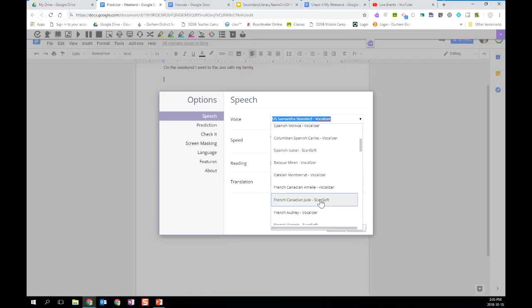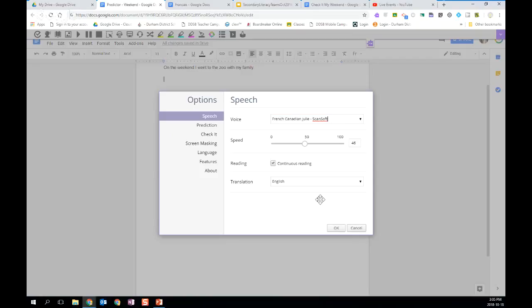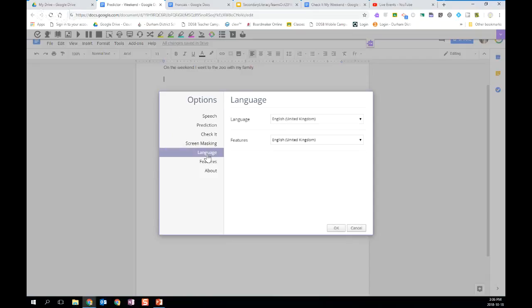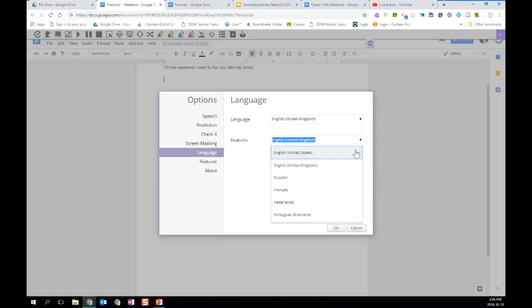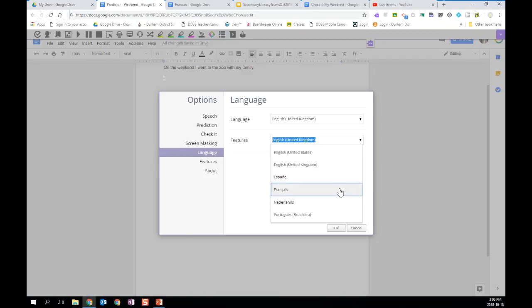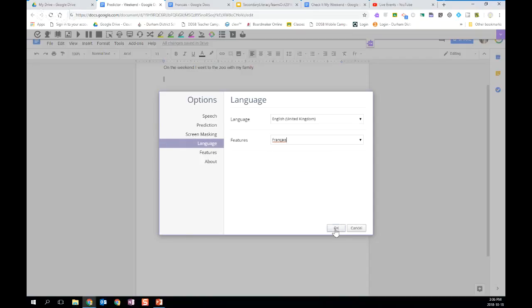The most common voice for French would be the French Canadian Julie, she will sound the best for the students. So I'm going to change that voice. And again, they're going to want to change the reading speed at this point, probably down into the mid 30s, just to slow it down a little bit. And then under the language tab, if you think of the word predictor being a feature, you want to change that feature settings to French. So I'm going to go into there and change that to France and hit OK.